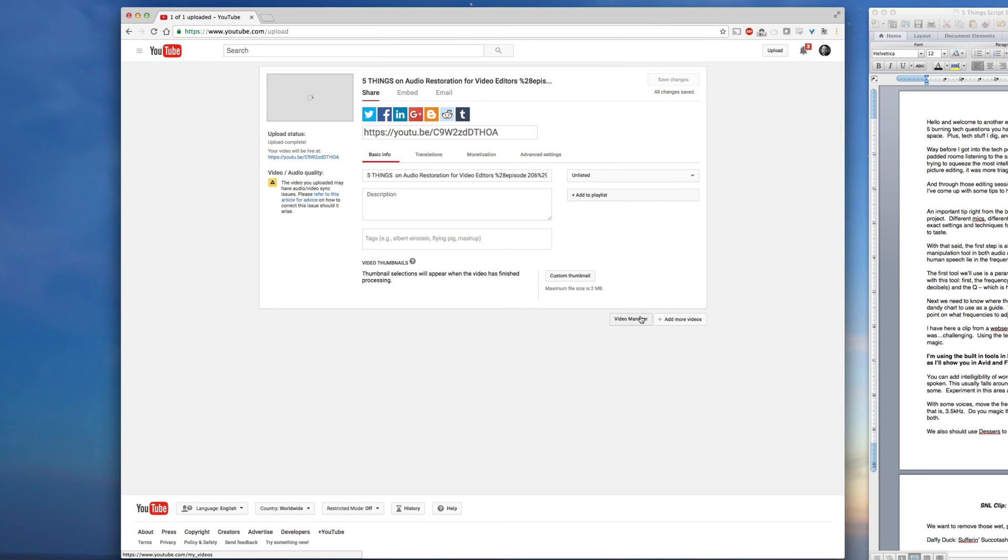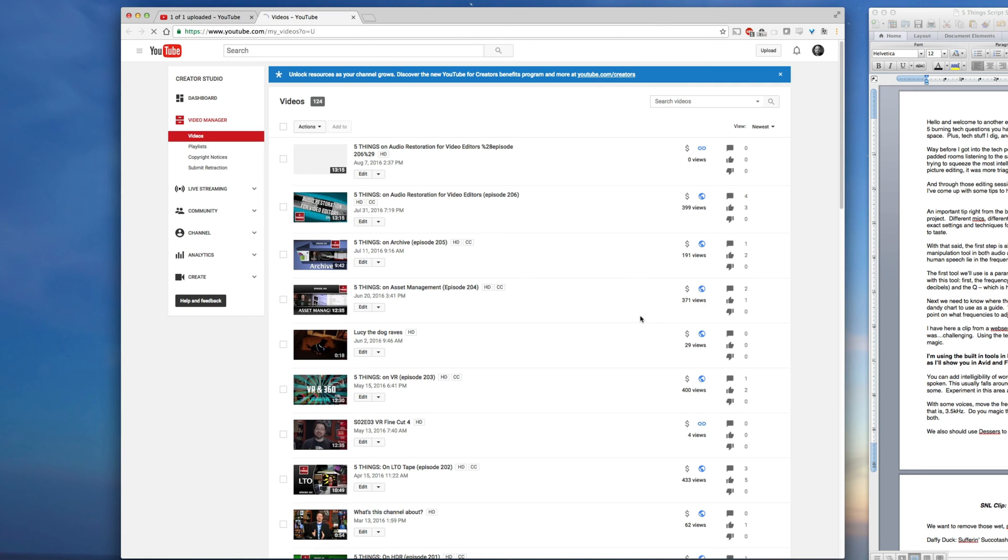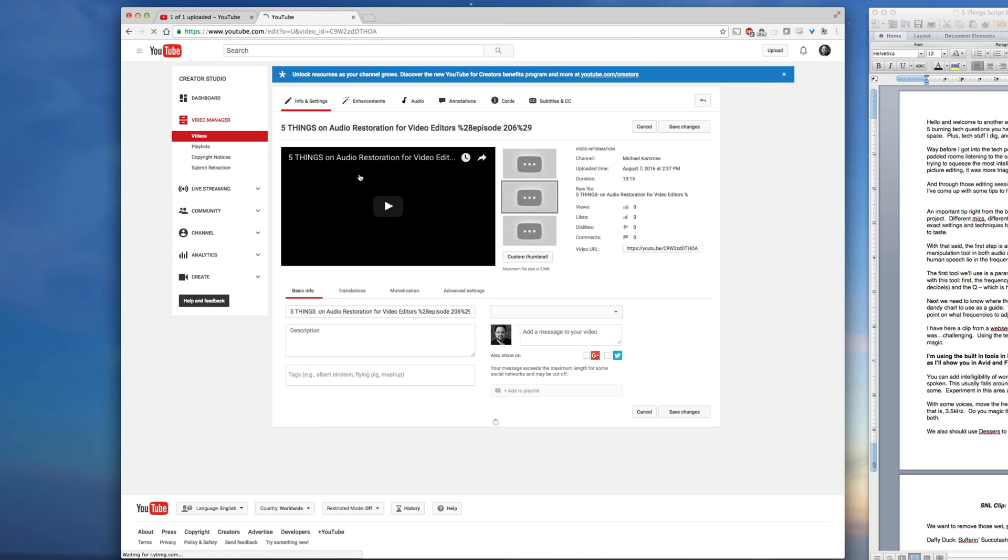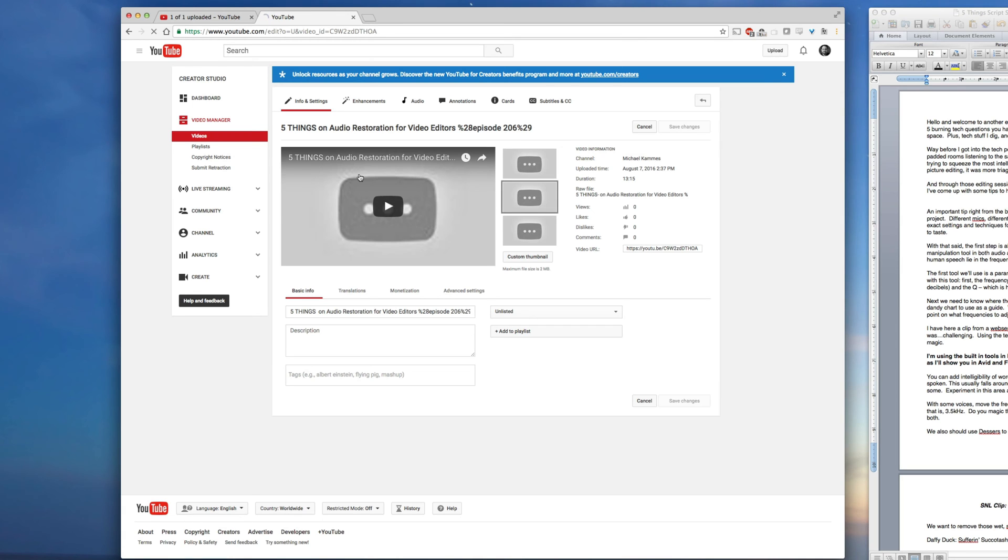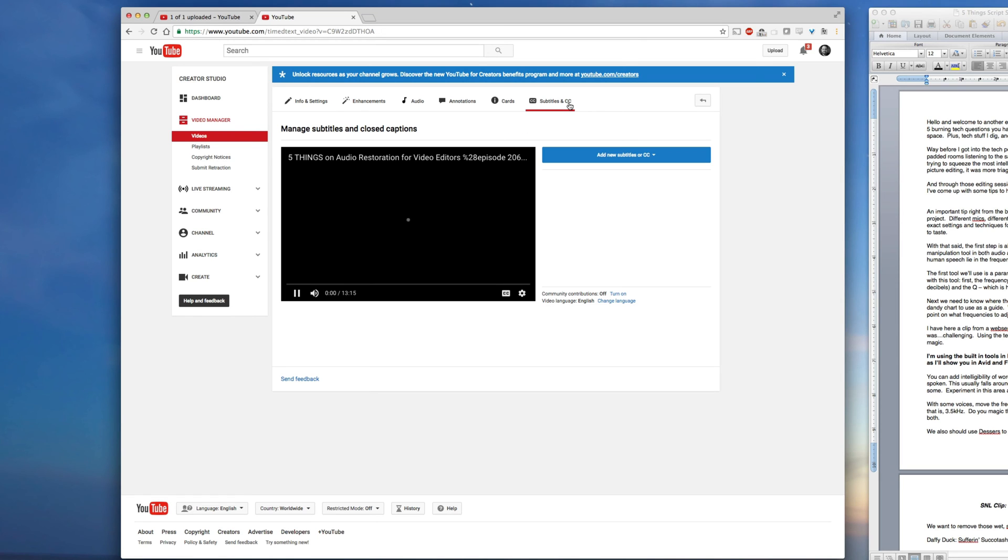When it's finished, we want to go to our video manager. Once in our video manager, we want to select the video we just uploaded. Next, we want to click on subtitles and CC up at the top. Next, we want to click on add new subtitles or CC. Select your language.